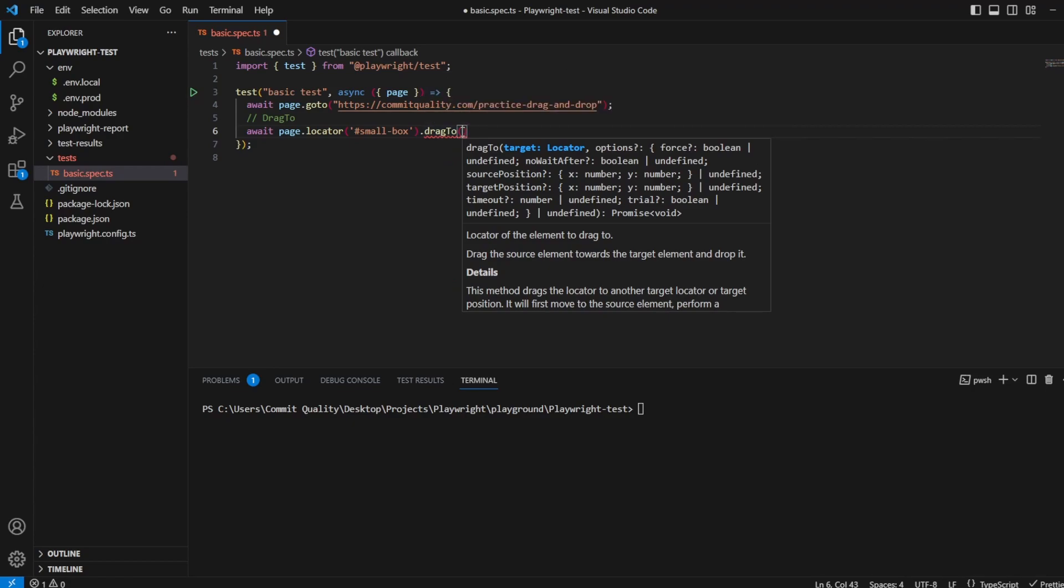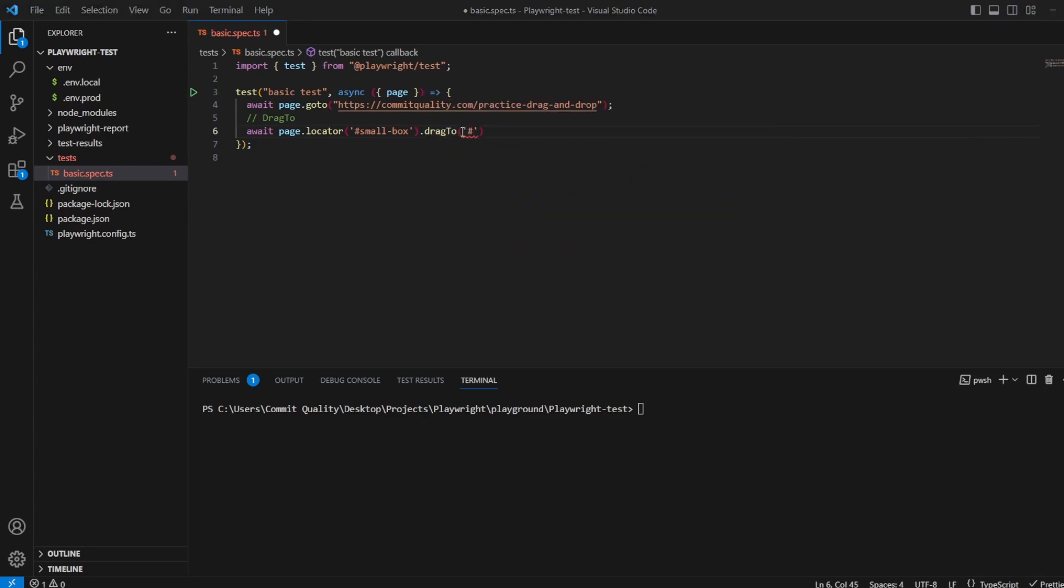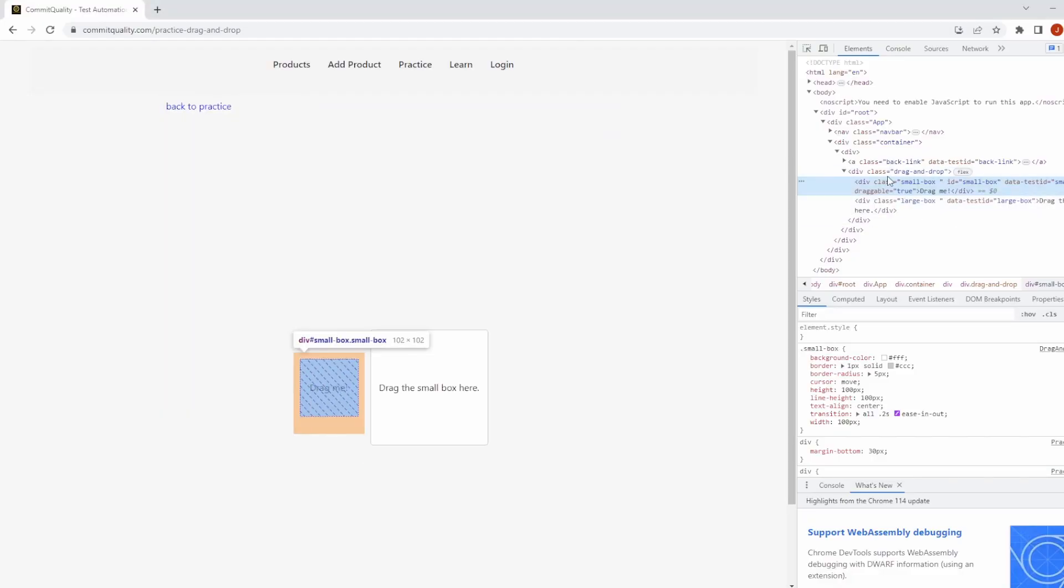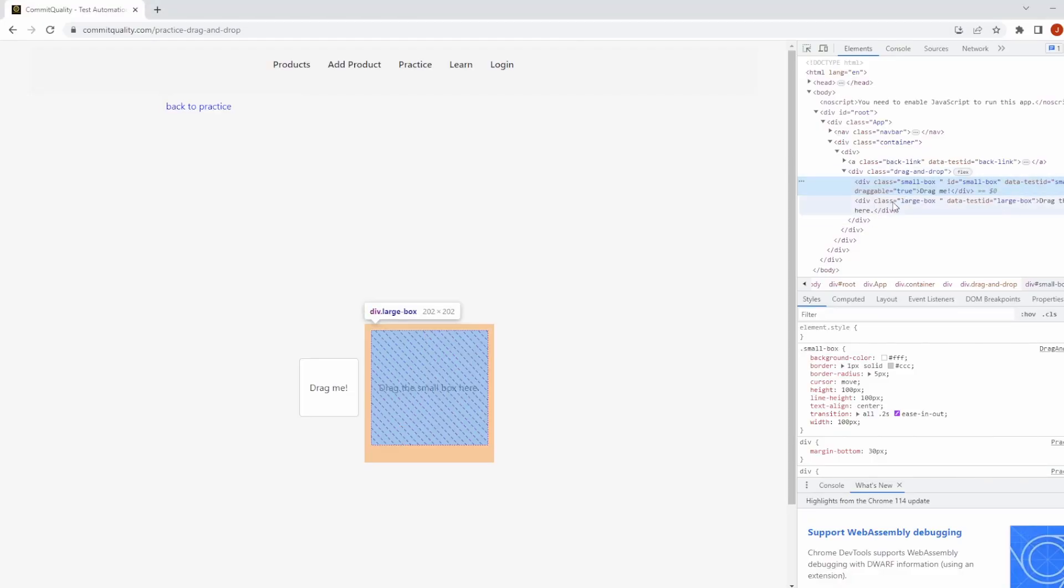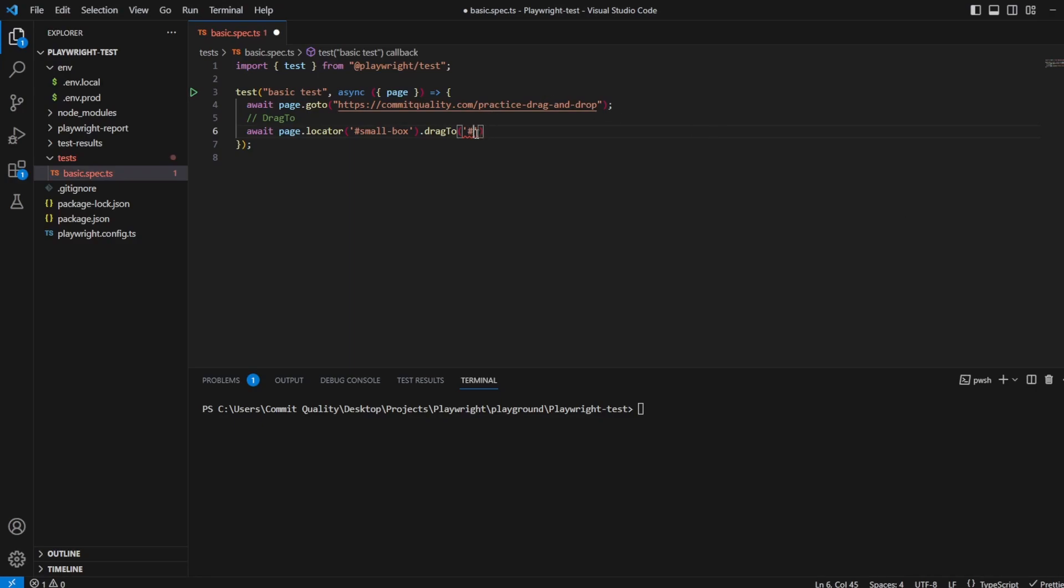That's another locator. So that's going to be the bigger box. And I'm guessing it's just going to be called large box. And we'll use the class for that one. It's not an ID. So we'll say class of large box.